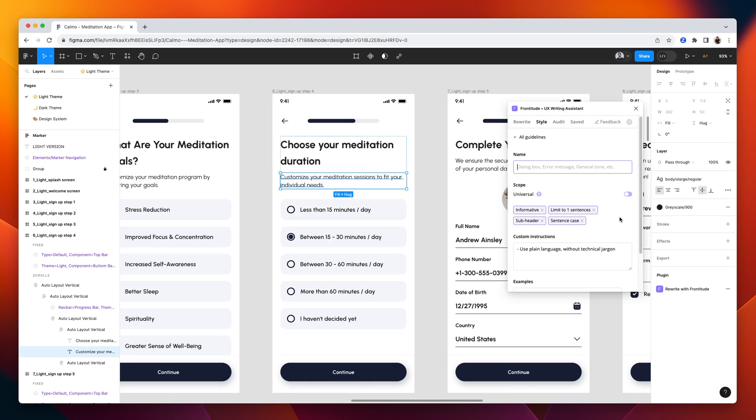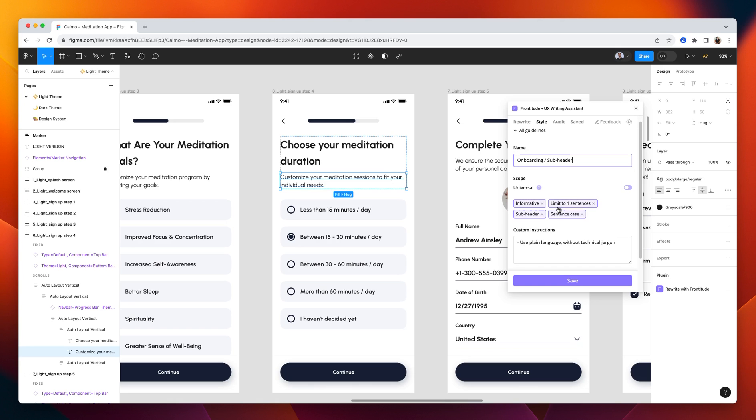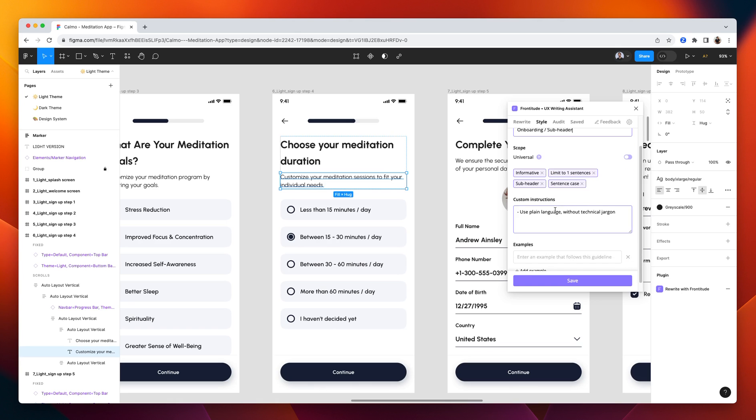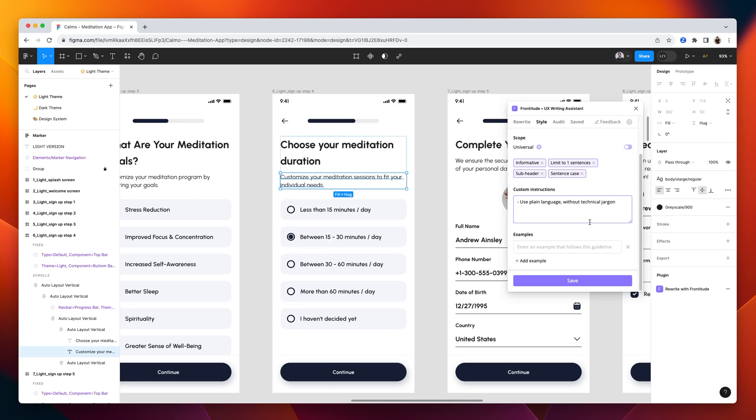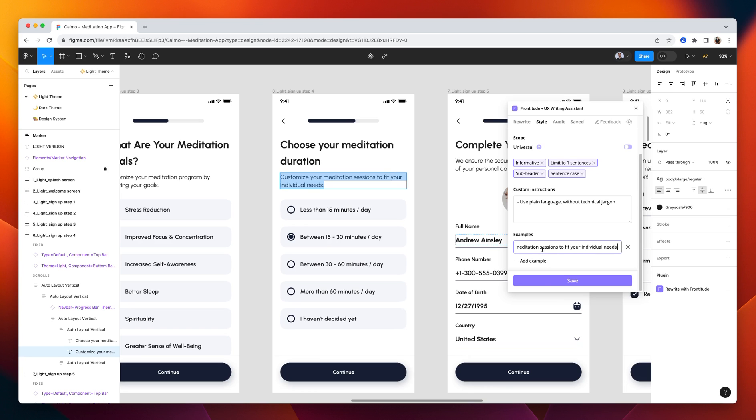Give it a name. I always prefer using the forward slash convention. Here you can see the instructions that we set before. You can modify them. You can add more instructions. And you can also add examples to give the model more context. We use this last text. And click save.